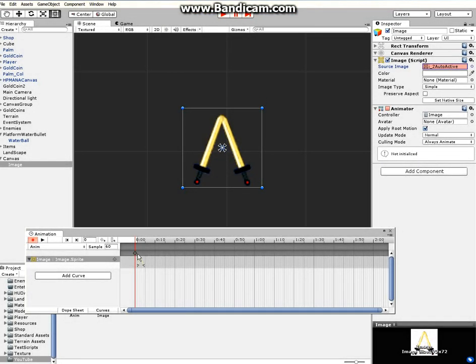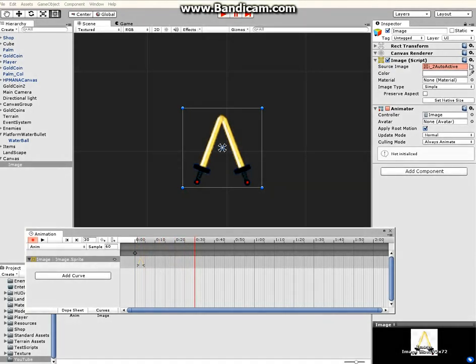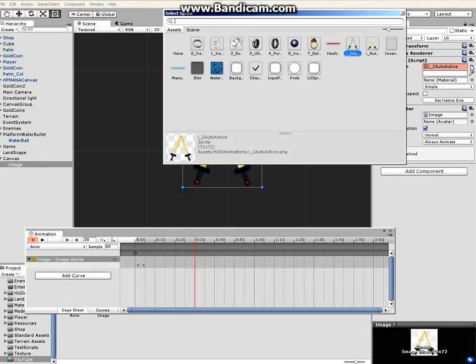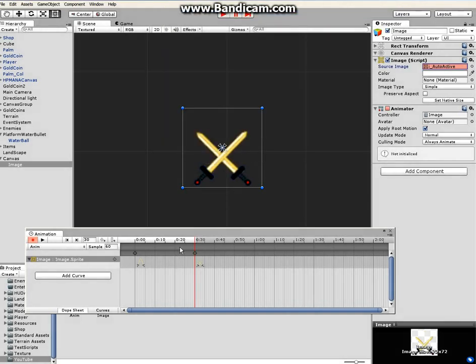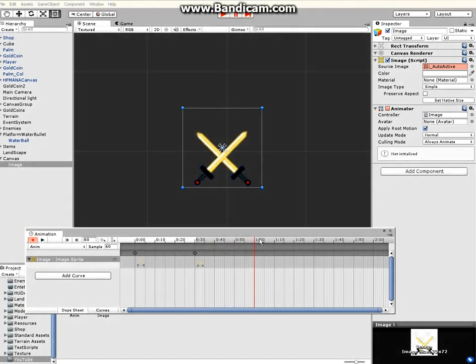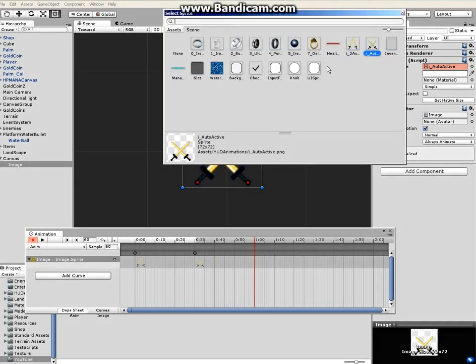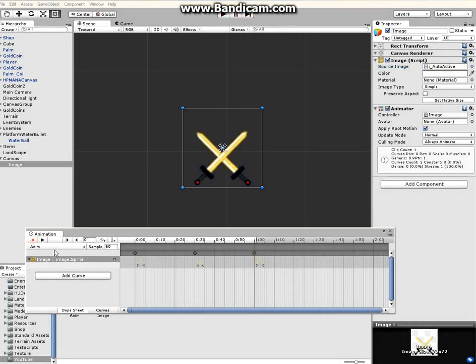Animation just added a keyframe. Next thing is to grab this red line and move it maybe let's say half a second, change this sprite again or image or texture. Again move the red button to one second and again change the image. And that's it for that.